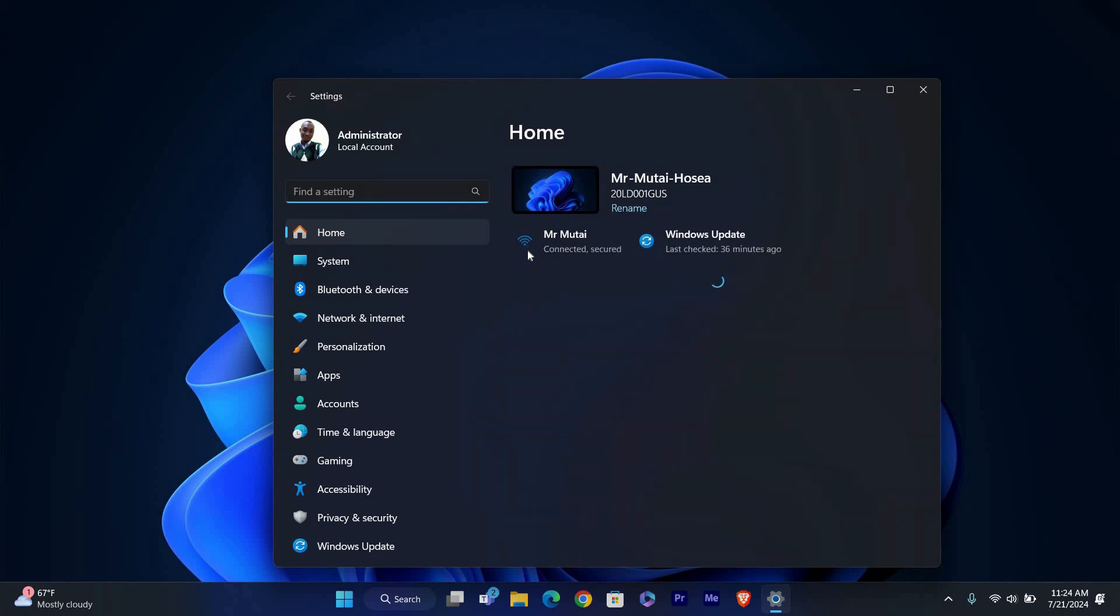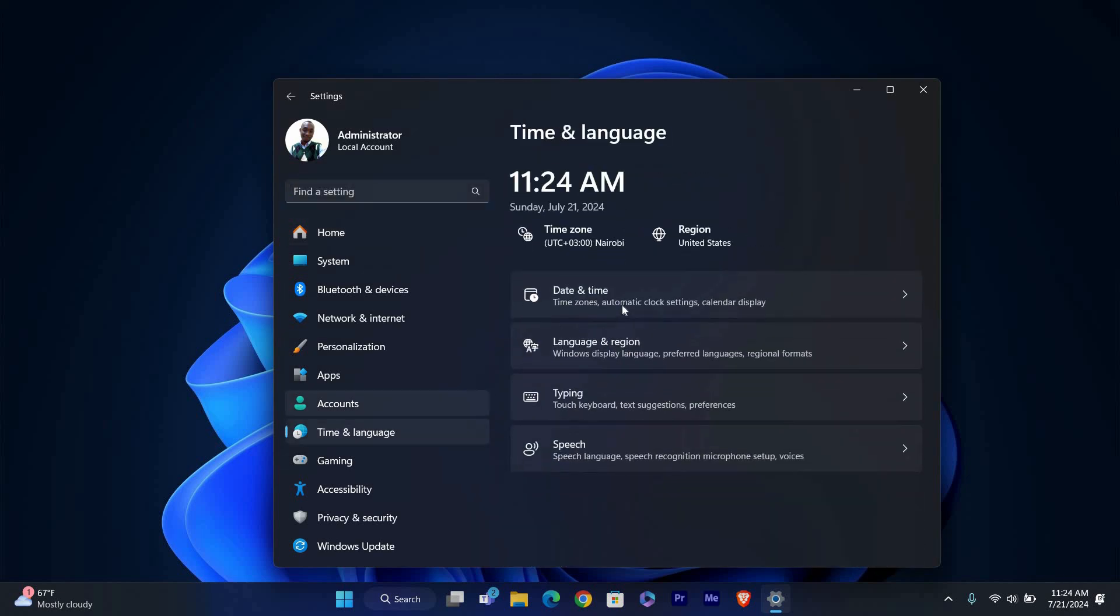In the Settings window, find and click on Time and Language. This section allows you to manage all settings related to your computer's date, time and language preferences.